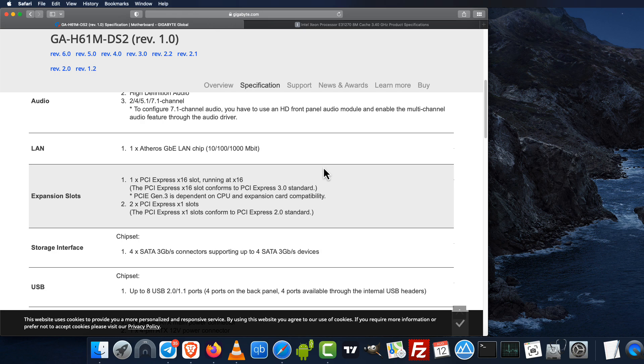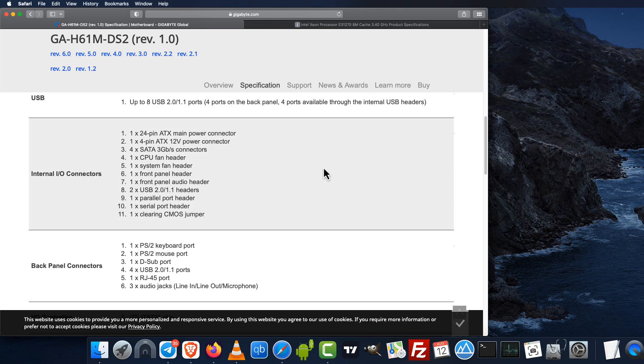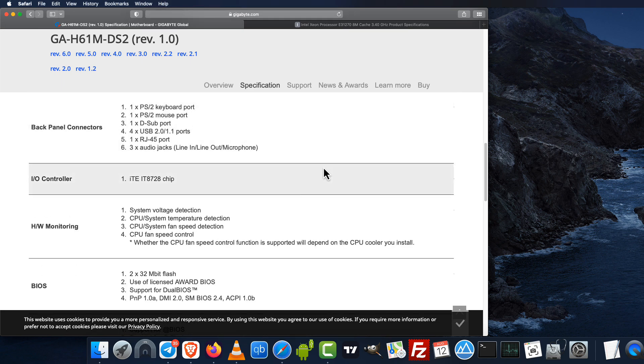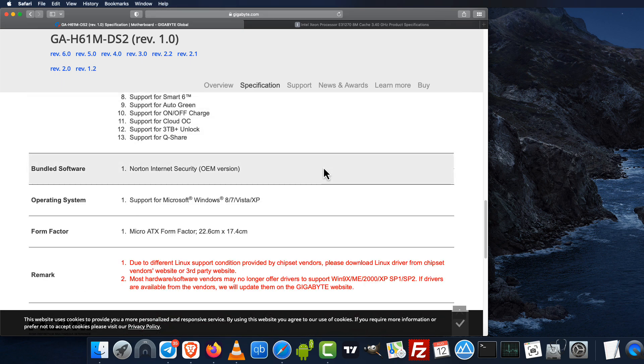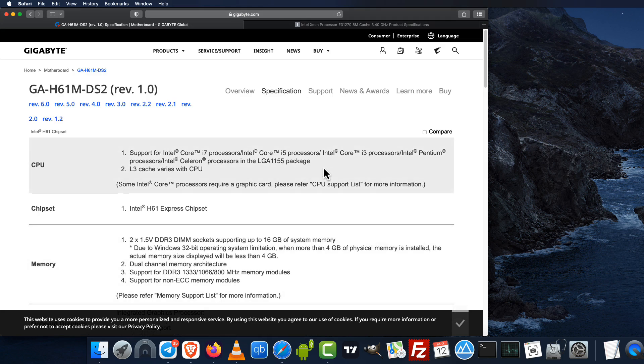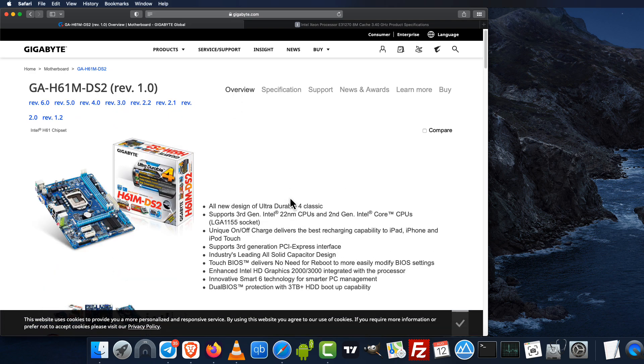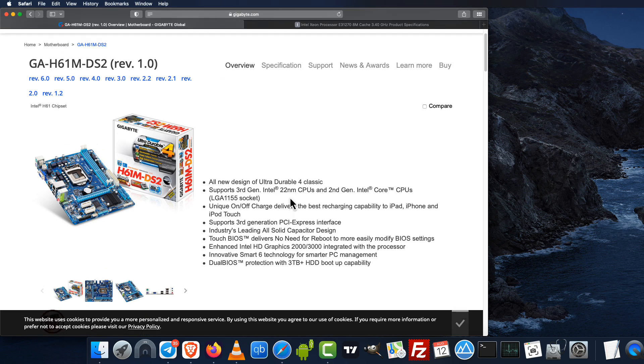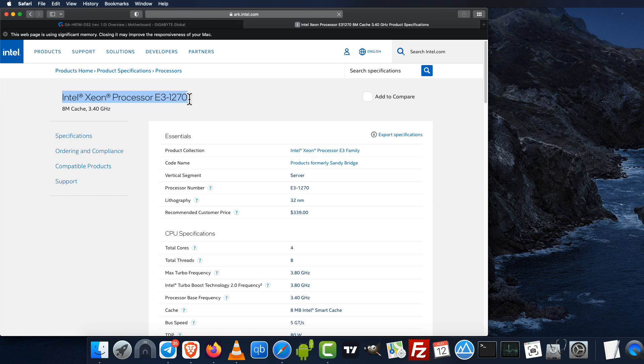It's an Intel Sandy Bridge and Ivy Bridge board for desktop and server variants of processors. In this video I used a Xeon processor. This board supports PCI Express 3.0, and here I'm showing the Xeon E3-1270.